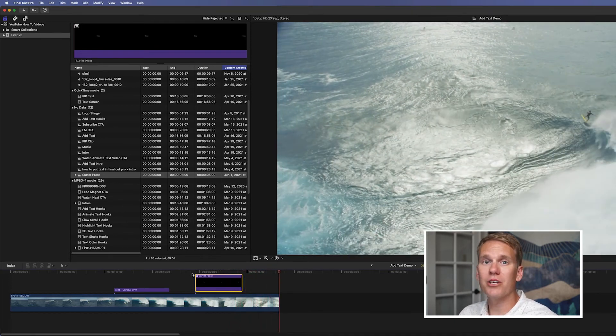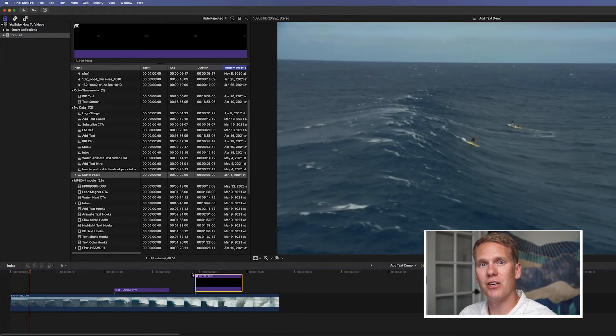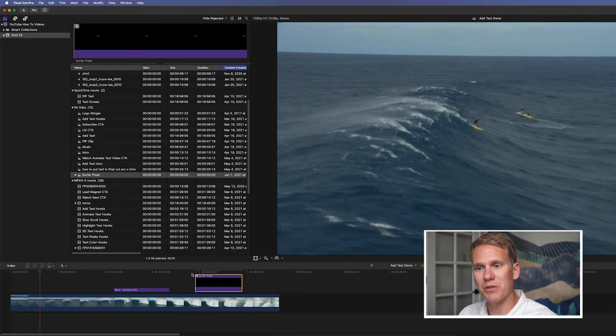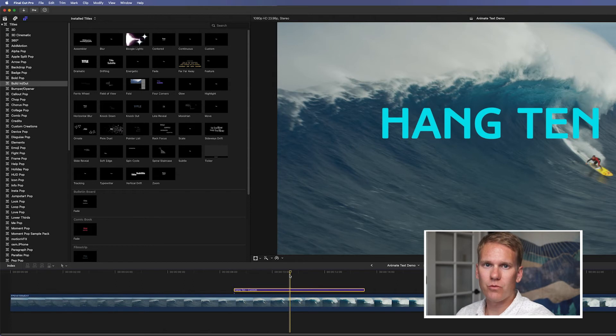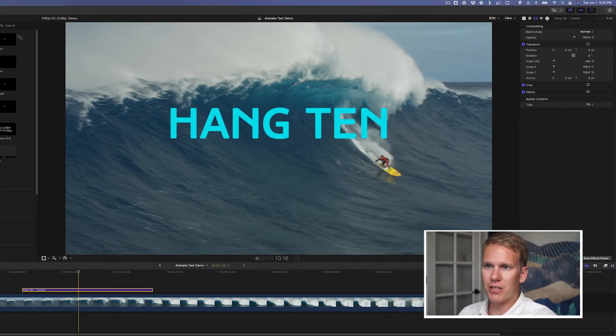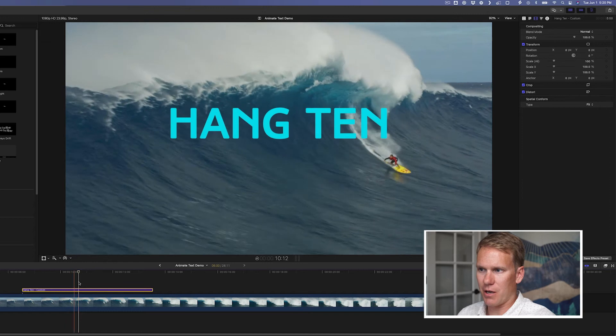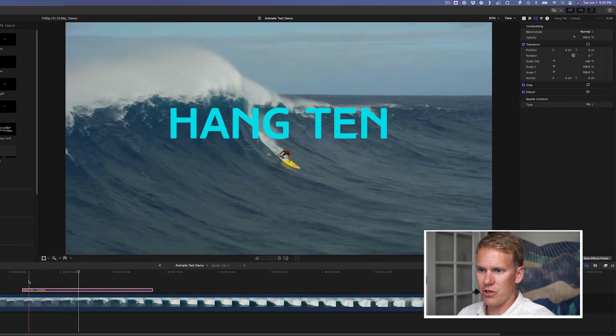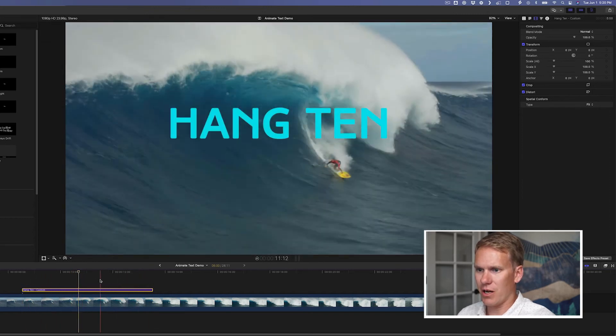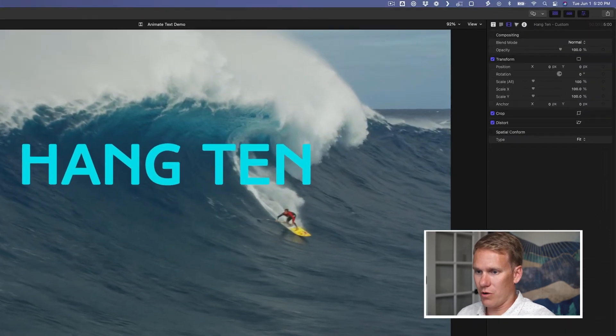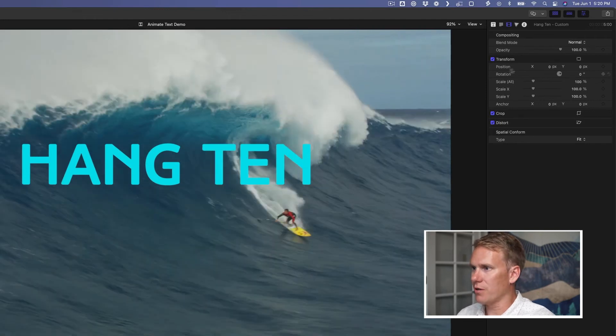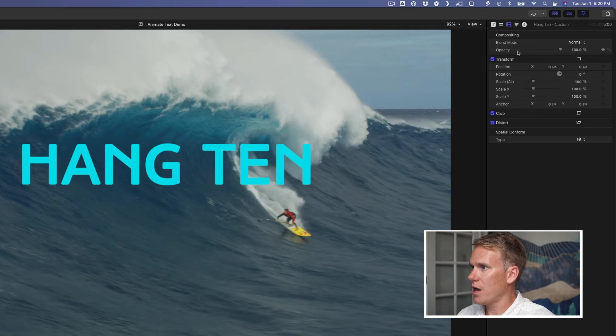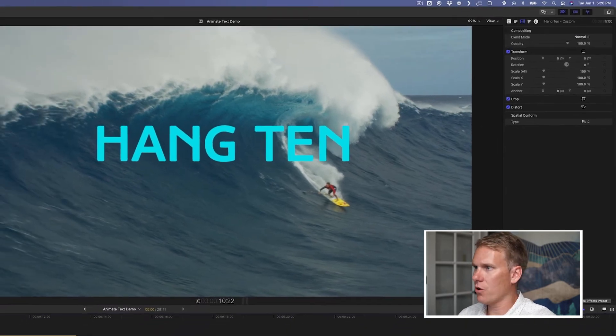Now I want to show you how to animate text using keyframes. You can animate with keyframes on any title or text. It's really easy. I'm using this custom title template again, and I've got it in my timeline. And you can see it doesn't animate. It doesn't do anything right now. So, what I'm going to do is use the keyframes of position and scale and opacity to animate this on.